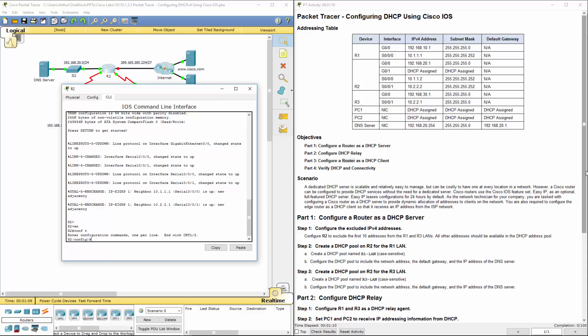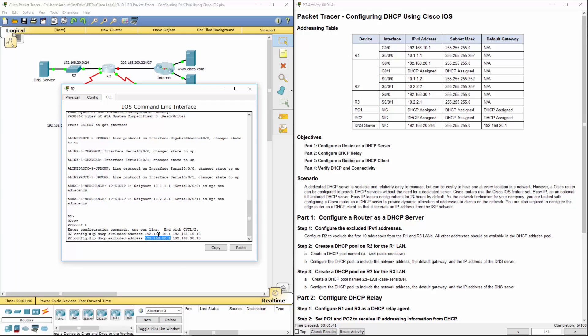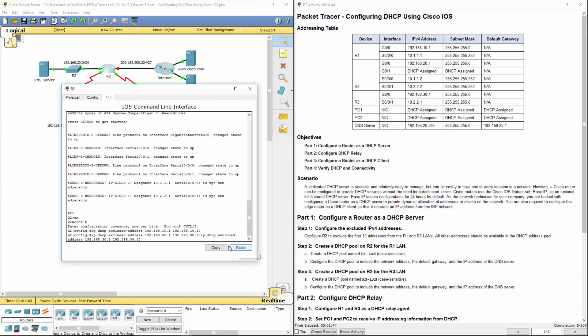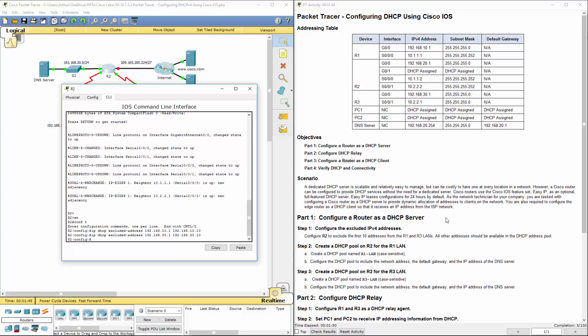We want to exclude the first 10 addresses from R1 and R3. So what we can do is IP DHCP exclude address. What addresses we want to exclude? Start and finish. We're going to do the second exclude. Again, IP DHCP exclude. You always want to make sure that you're excluding things like your default gateway or the addresses that you don't want to be assigned.